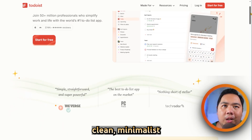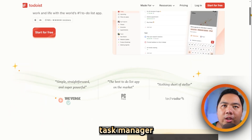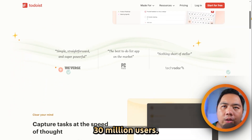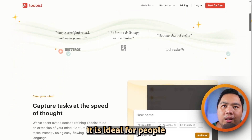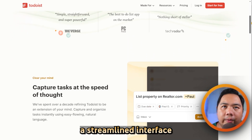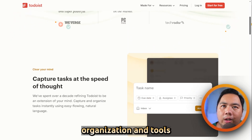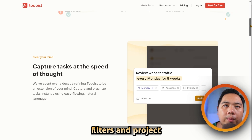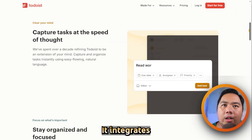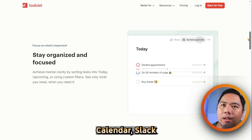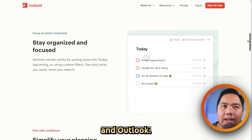Todoist is a clean minimalist task manager trusted by over 30 million users. It is ideal for people who want a streamlined interface with powerful organization tools like labels, filters, and project hierarchies. It integrates with platforms like Google Calendar, Slack, and Outlook.